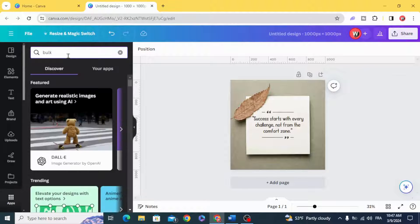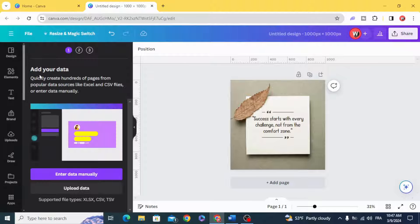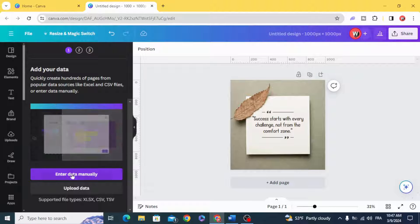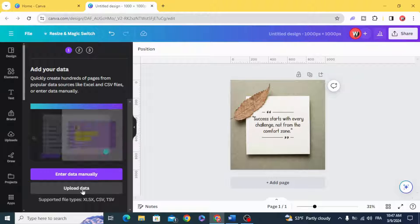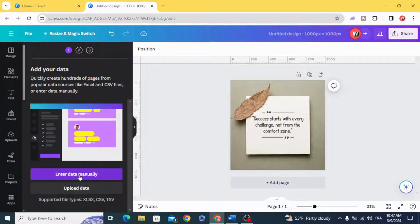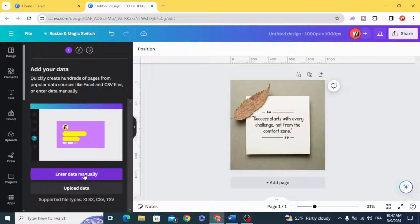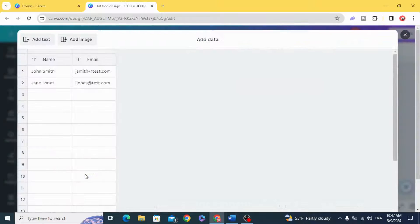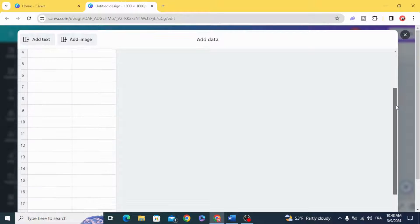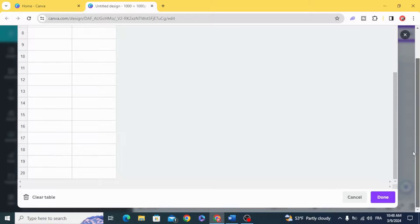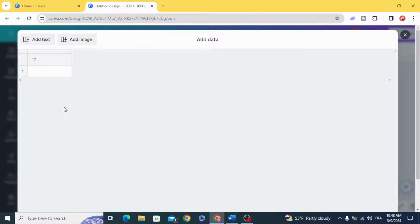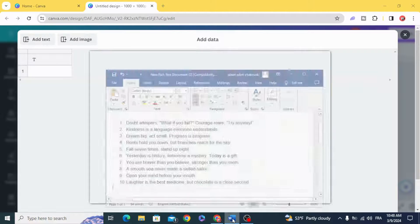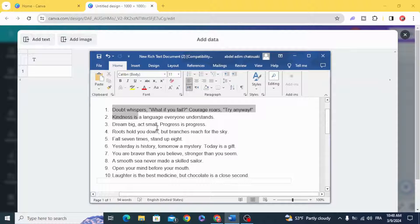Bulk create. You can upload your Excel file or you can enter your data manually. Let's scroll down, clear table, and let's copy our quotes.